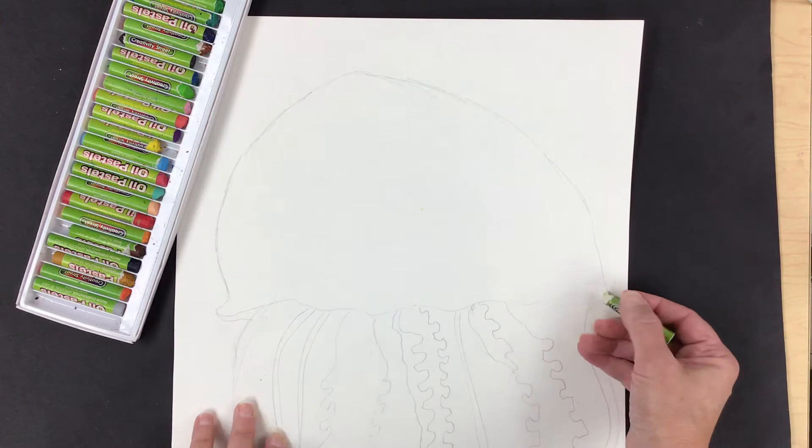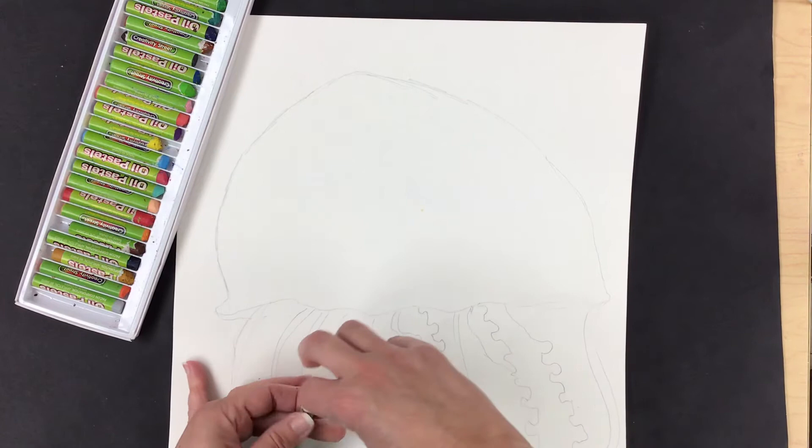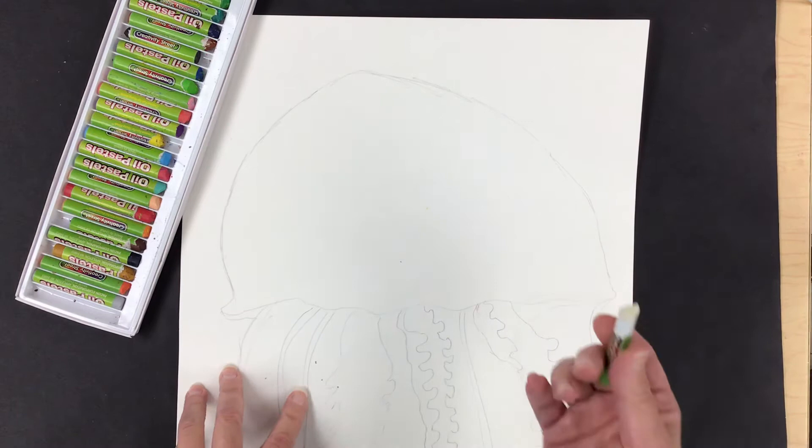So there we go. So I'm going to use white, making sure it is clean and I have plenty to work with so I might have to peel a little bit off my pastel. Alrighty.